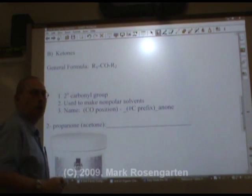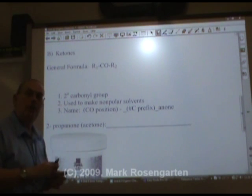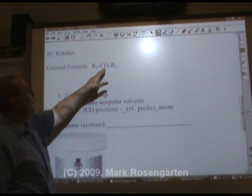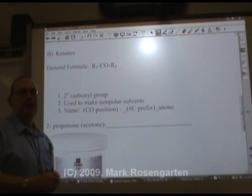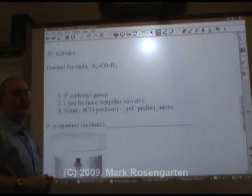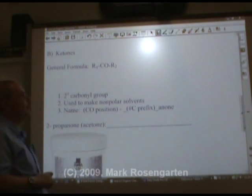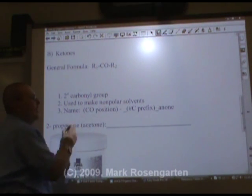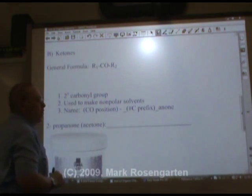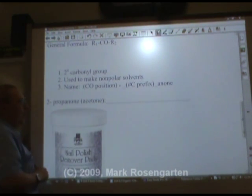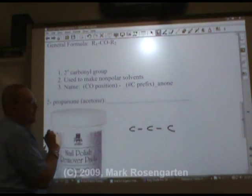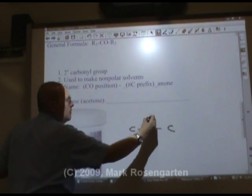In ketones, the carbonyl group is on a middle carbon rather than an end carbon. The general formula is carbons followed by the carbonyl group followed by some more carbons — it's a secondary carbonyl group. These are used to make non-polar solvents; they're excellent non-polar solvents. The naming convention is a number indicating where the carbonyl is located, then the carbon prefix, then '-anone'. For example, propanone would have three carbons.